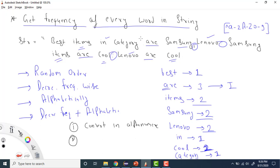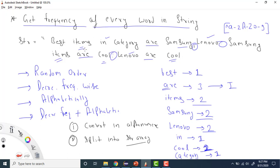The second step is to split the string into a string array using space as the delimiter. After replacing all non-alphanumeric characters with spaces, the entire string can be split into individual word strings.